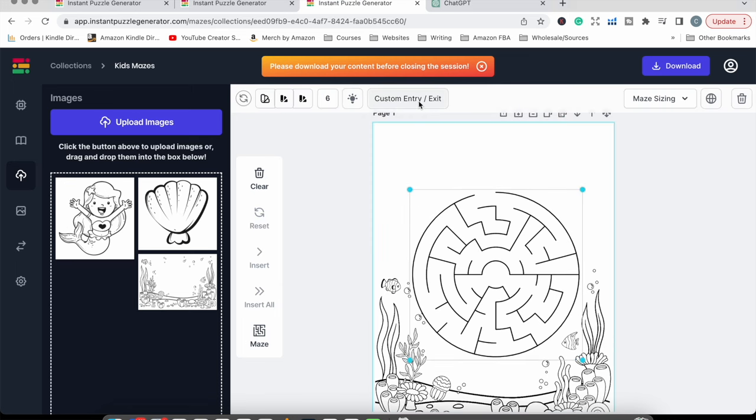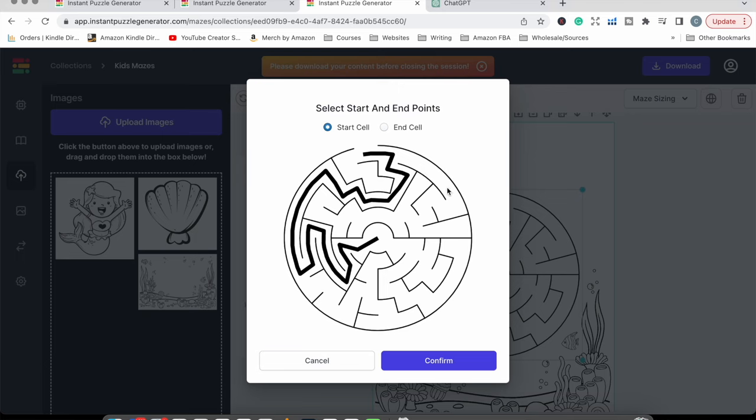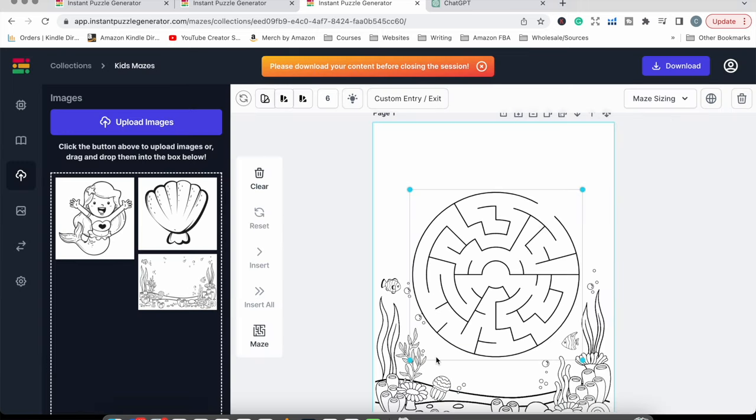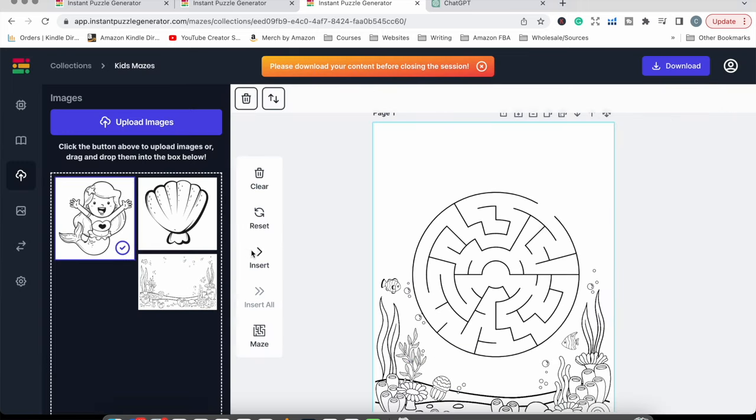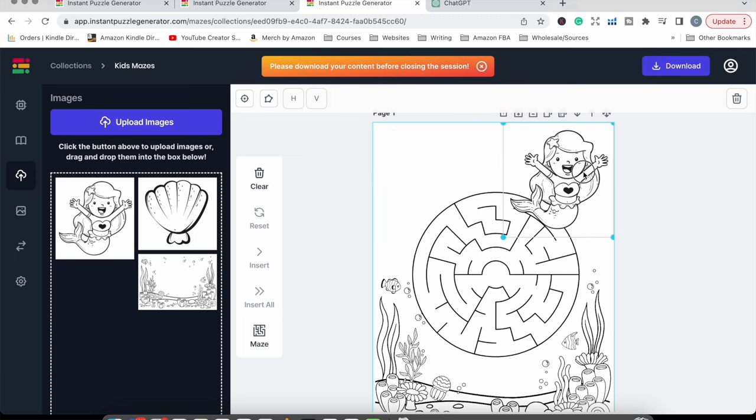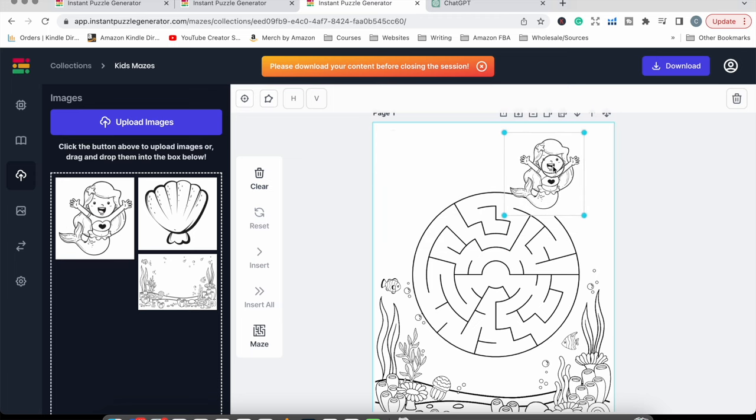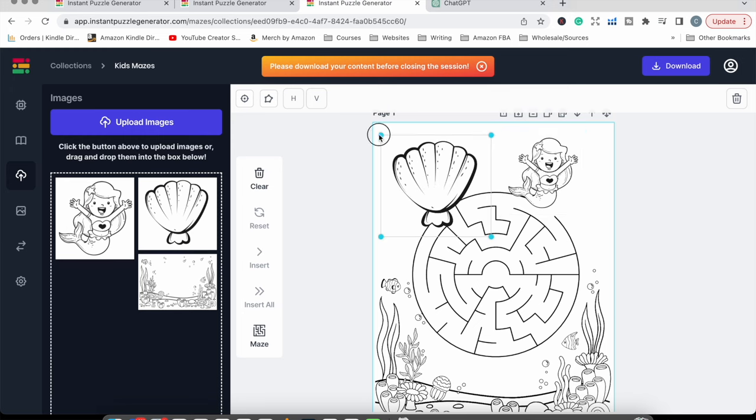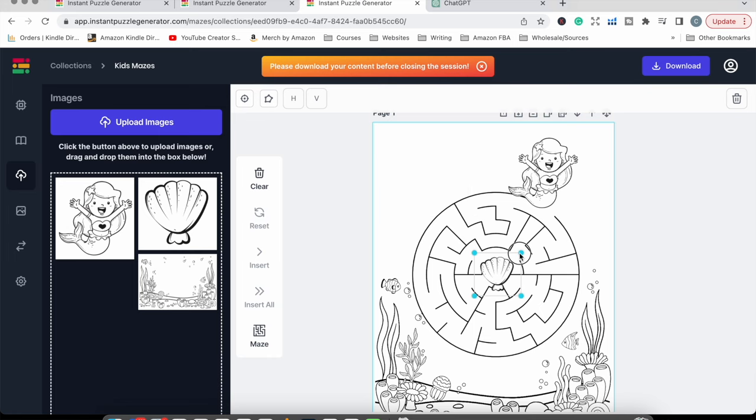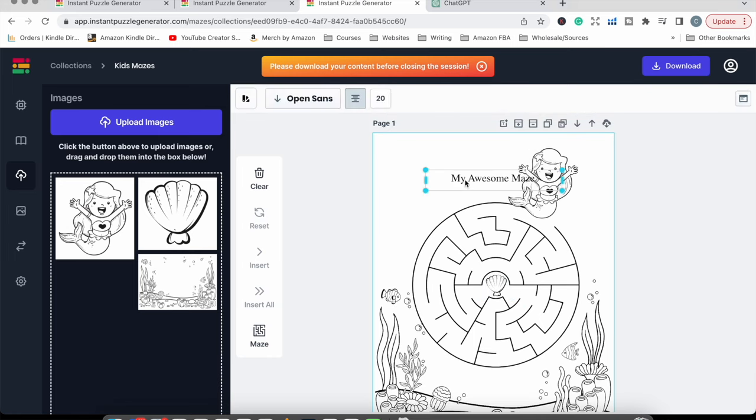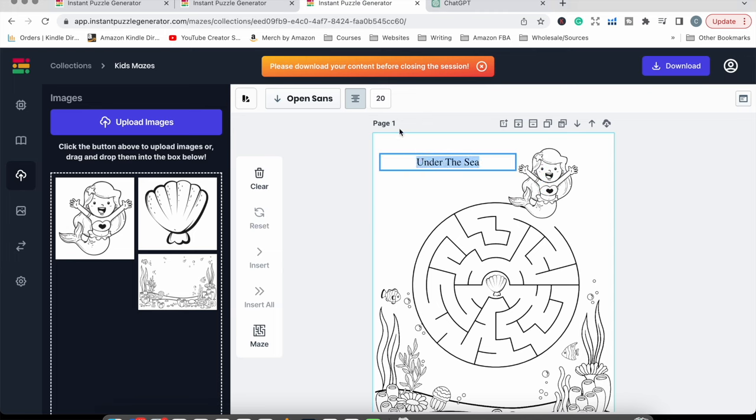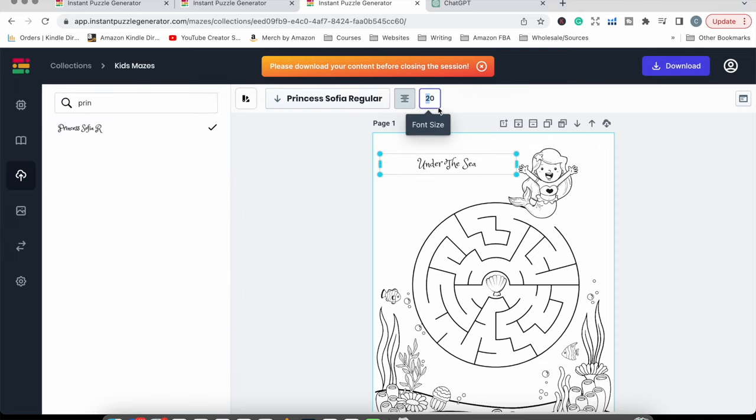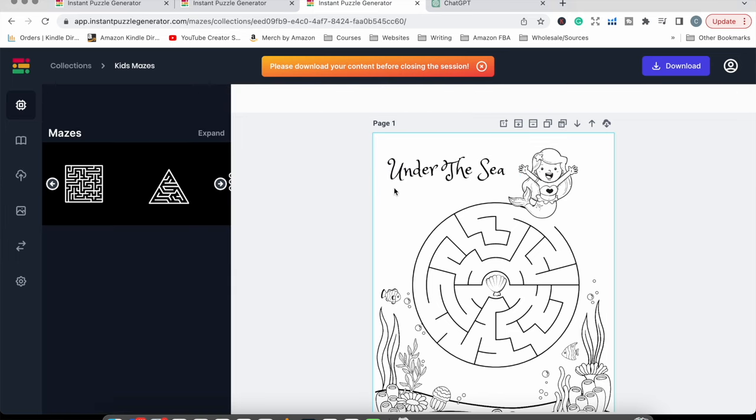Now I can add in my mermaid over here. So she's just going to sit there at the entry point and then we're adding a shell. Basically the story is that the mermaid needs to find her way to her shell. And the shell is just going to sit in the middle of the maze. I am going to add in a title as well. It's going to just say under the sea. There's hundreds and hundreds of fonts in here that you can use. You could even write something under here like help the mermaid find her way to her shell or something like that, but I'm just going to leave it like that for now.